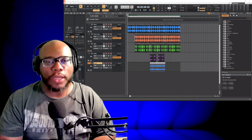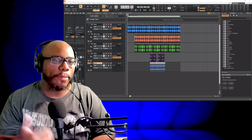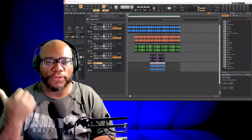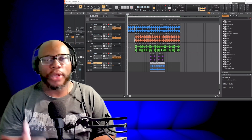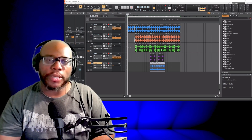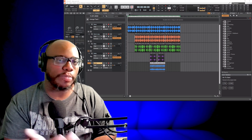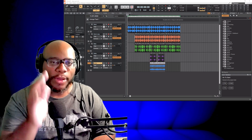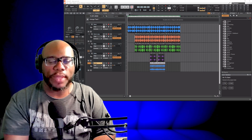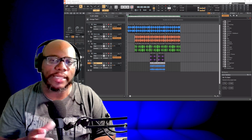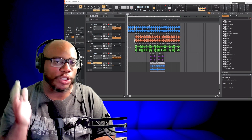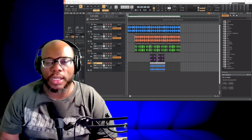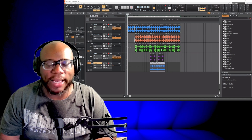If you have a beat or some type of musical production in Cakewalk and you want to record vocals on top of that — whether you're a rapper, someone speaking, or someone who sings — I'm going to show you how to do that. This process will work for any type of song you do within Cakewalk or whatever DAW you use. In this case, I'm using Cakewalk by BandLab.